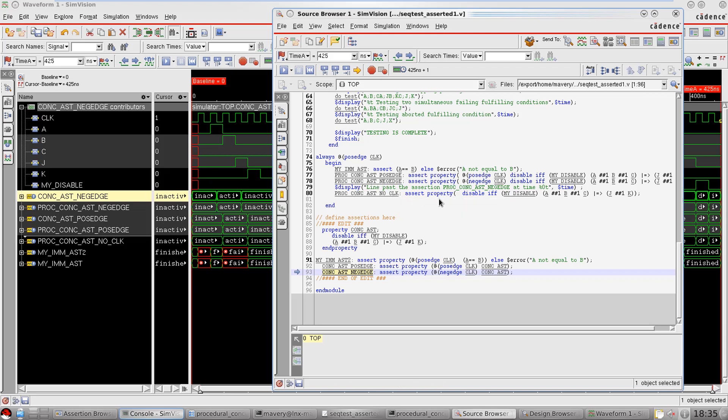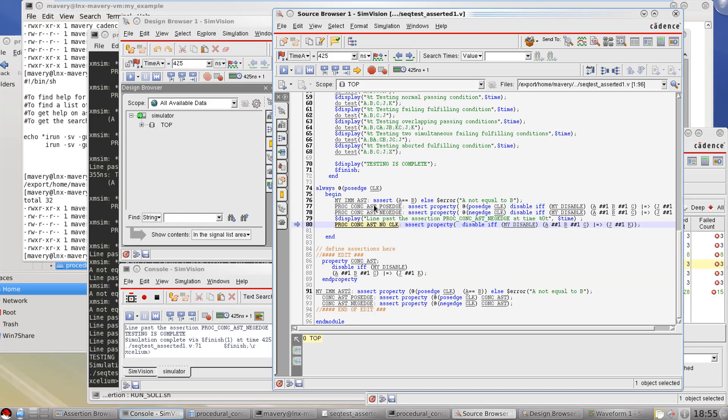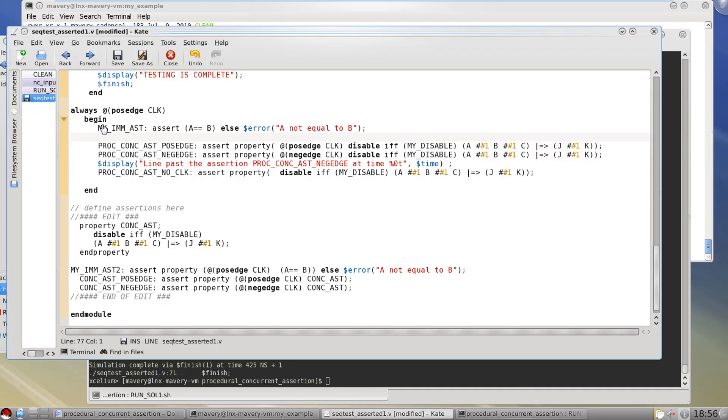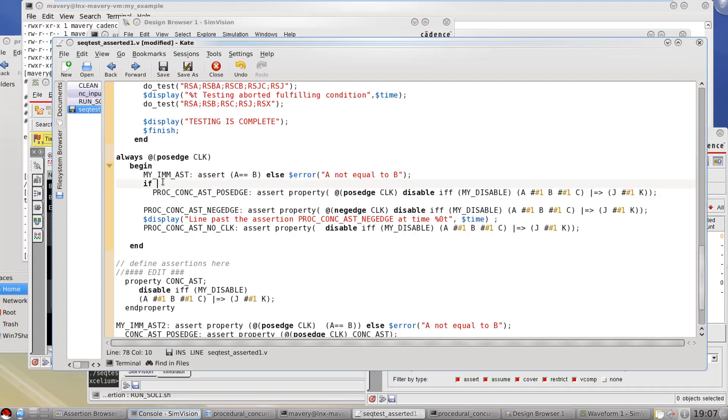Okay. So none of these concurrent assertions here, the ones that are defined as being sequences, they do not block execution of that always block. Okay. So they are sampled at every pos edge clock and remember their state from the last time it was evaluated, the last pos edge clock, which means that this dollar display here saying the line past assertion and so on in the text message will occur at every pos edge clock.